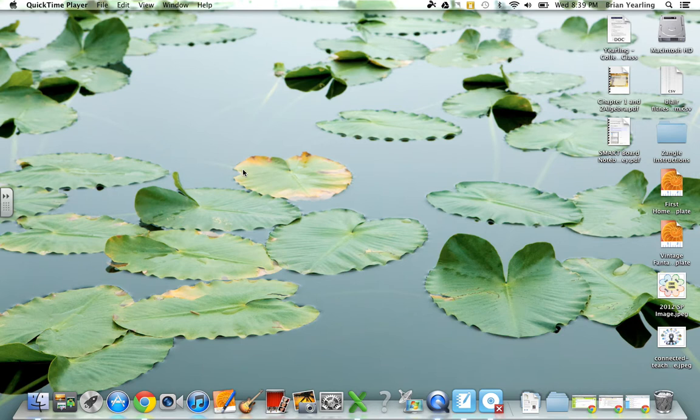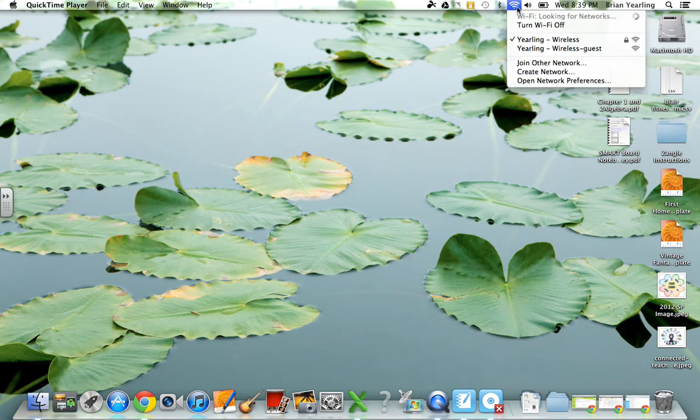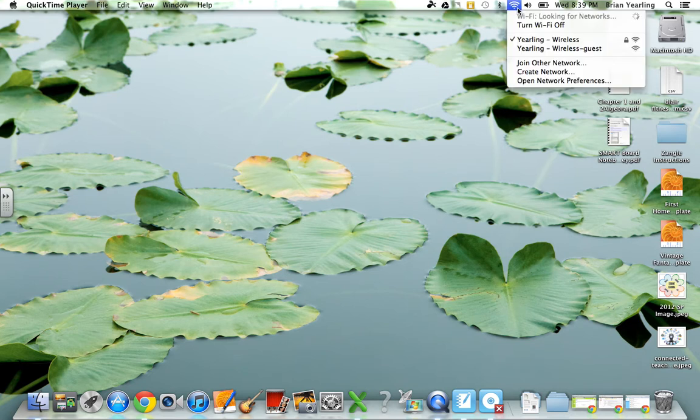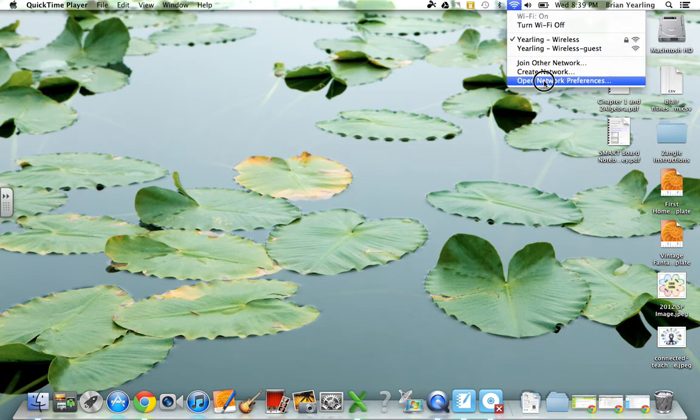So to answer the question of how do we get SDW to be the first thing it looks for, I think we've got a quick answer to that. Here it is. What I'm going to do is click on my wireless icon up here and click on Open Network Preferences.